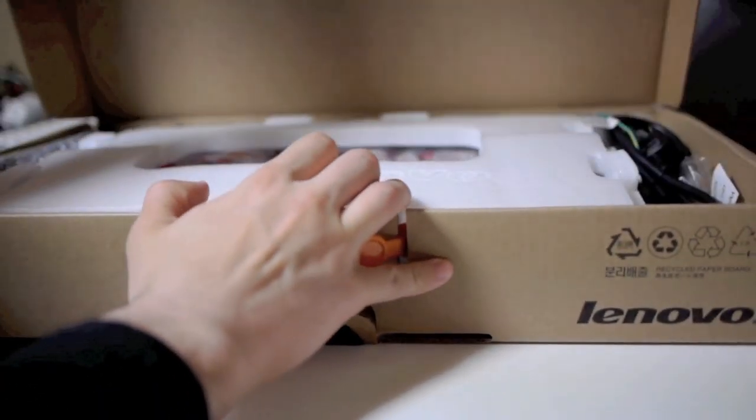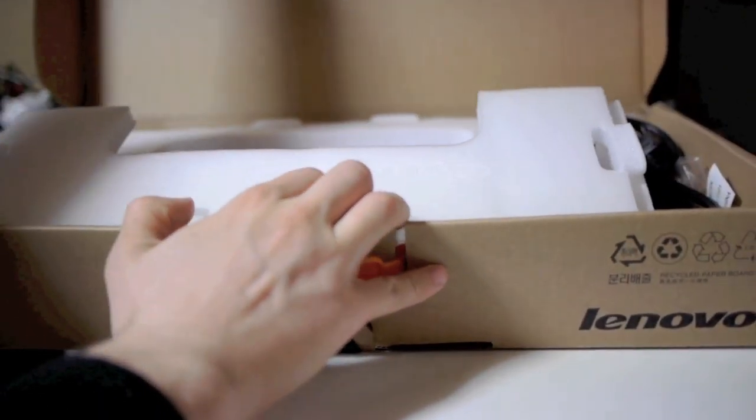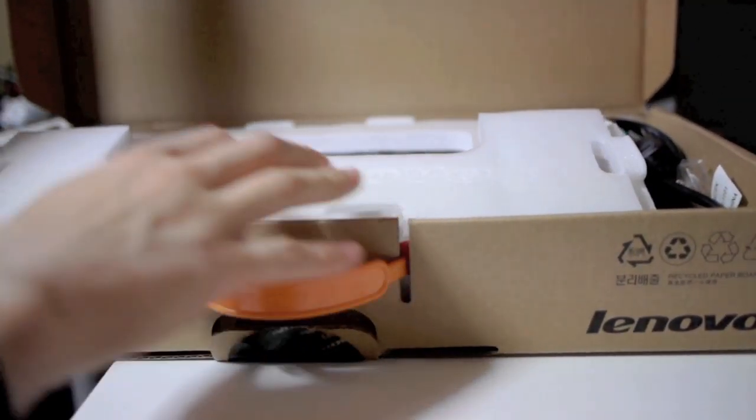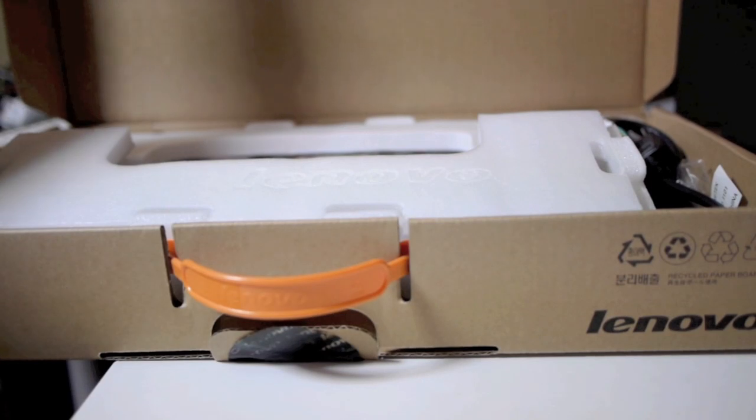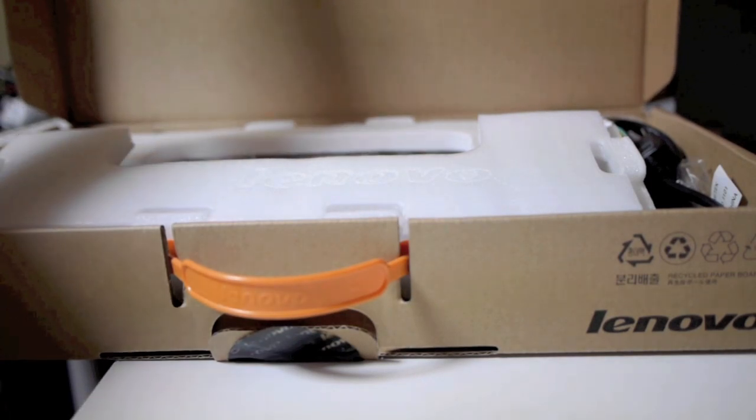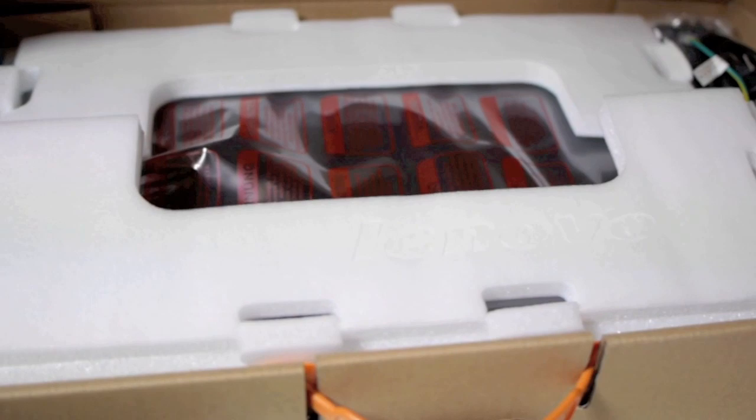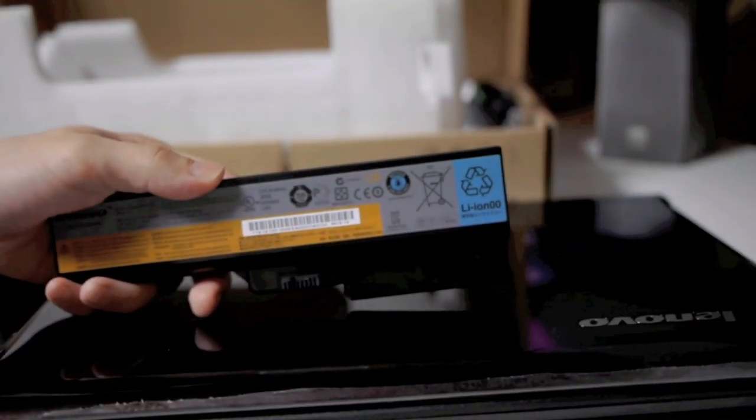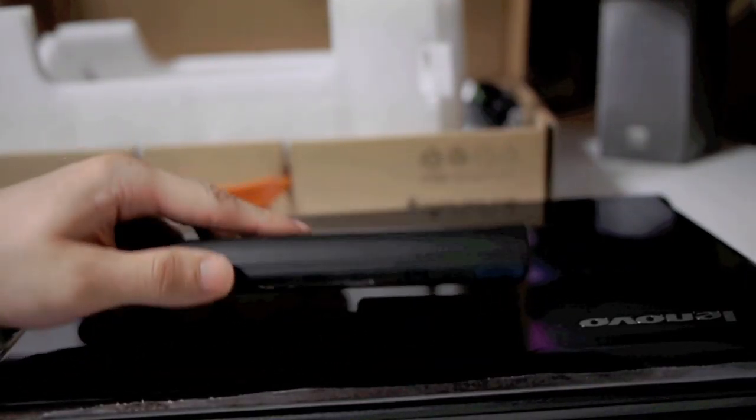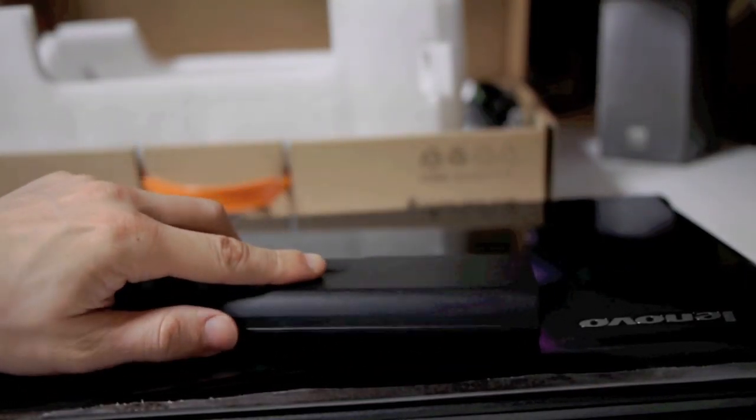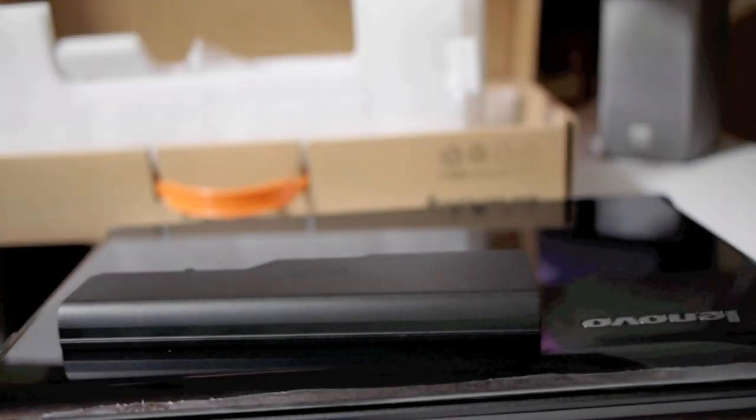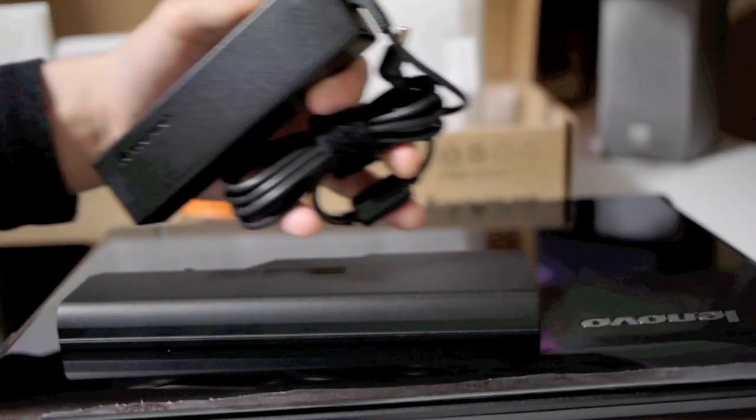So nothing fancy here, it's just kind of thrown in there as you can see, some styrofoam and some bubble wrap. Not the greatest pack job but this is a budget laptop, something that's cheap and dirty. So there's the 6-cell lithium ion battery and the wall adapter.